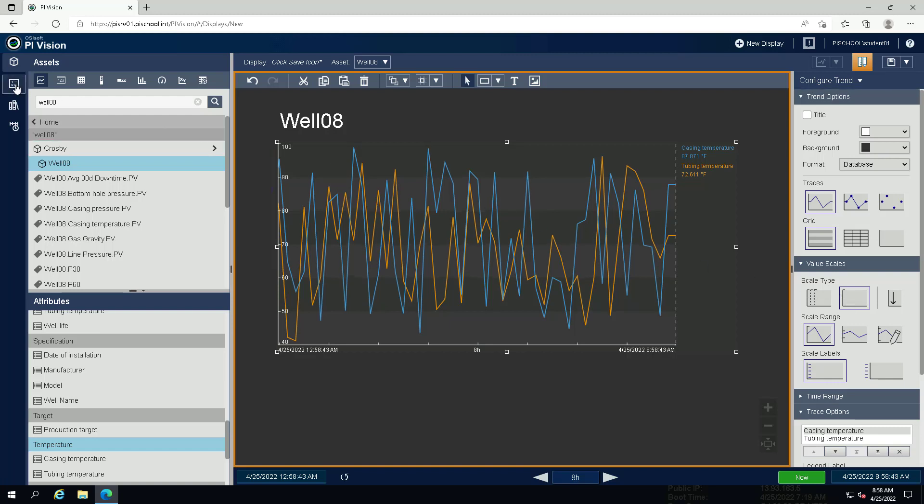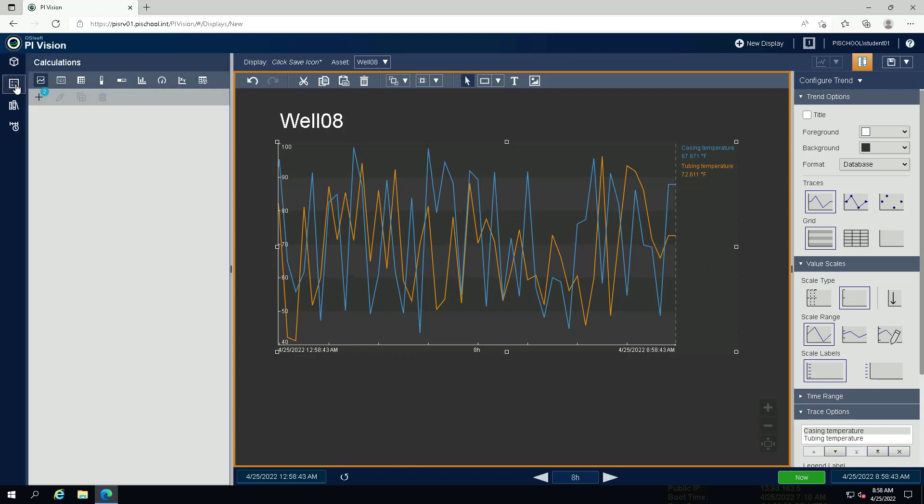Click on the calculation icon. In the calculation menu you will see a number 2 next to the plus symbol. That means that Pi Vision automatically detected the attributes in the trend are meant to be in a calculation and added them for us.